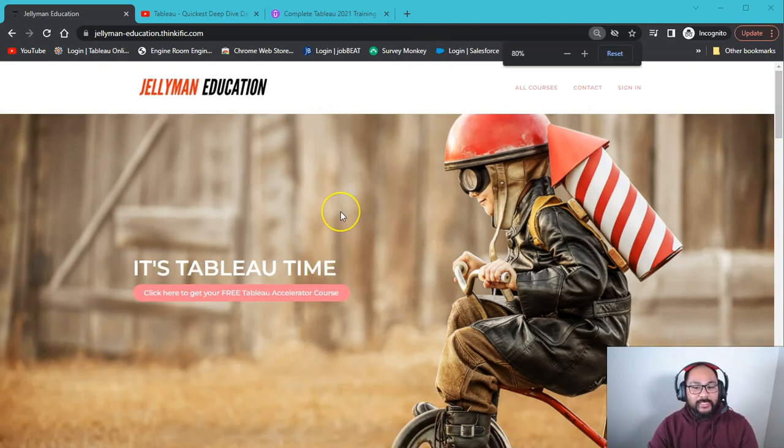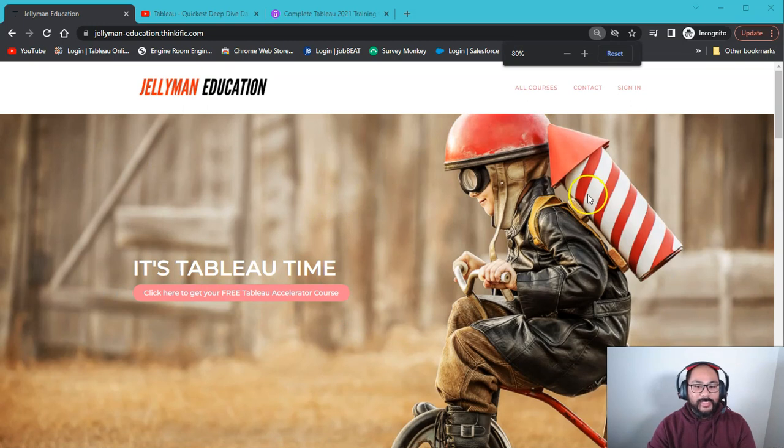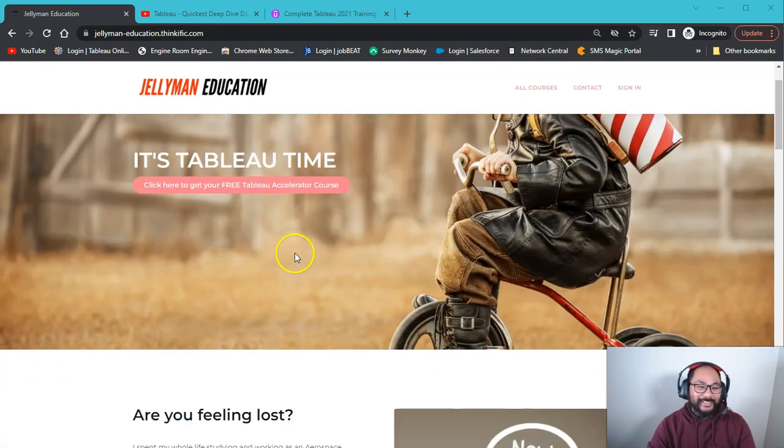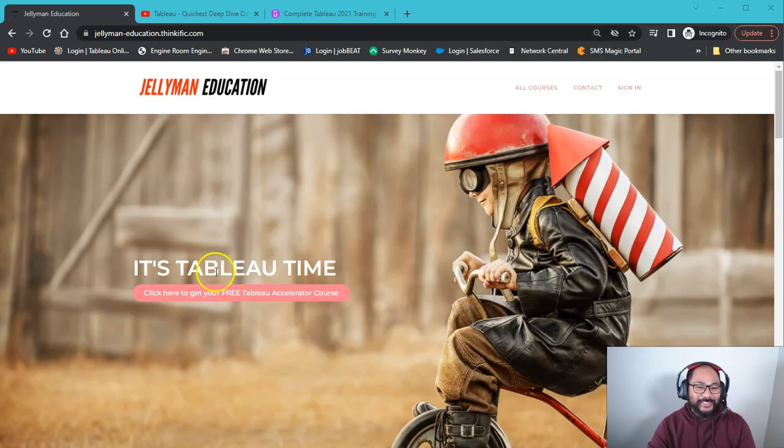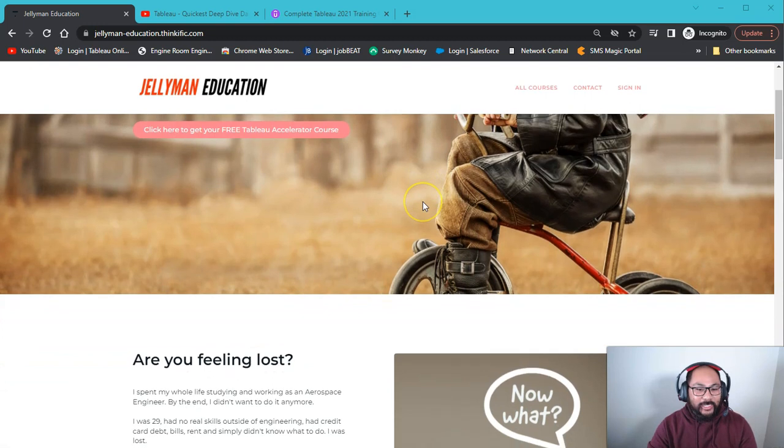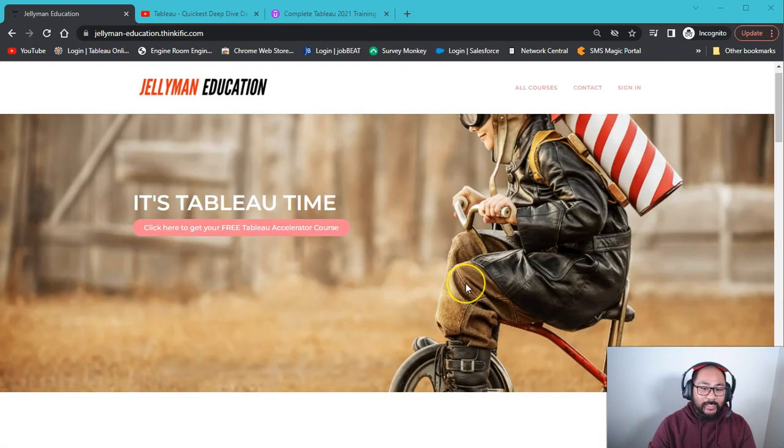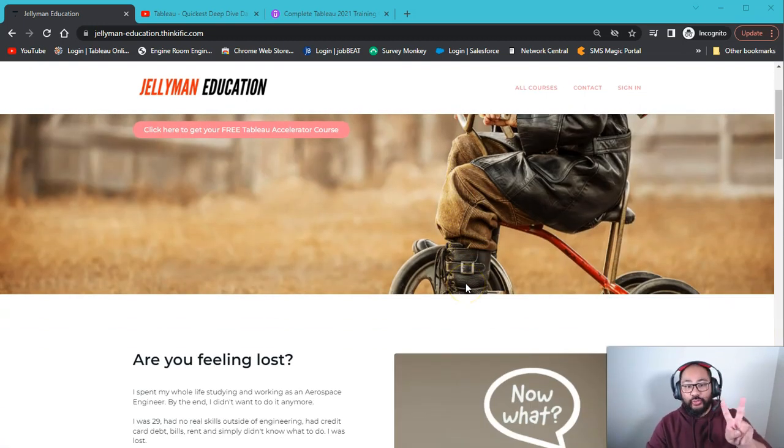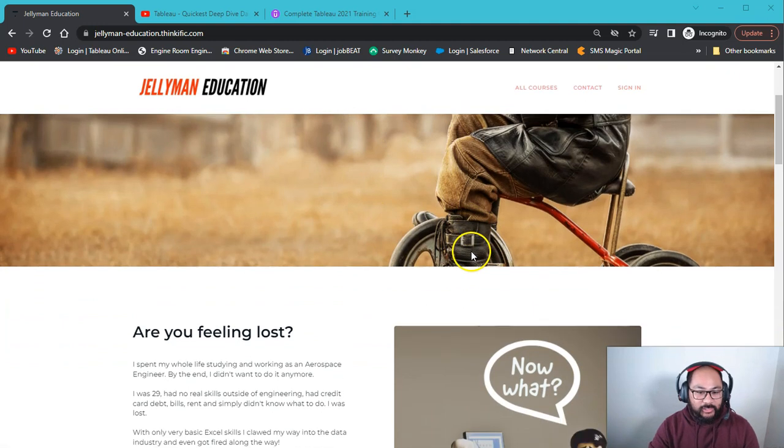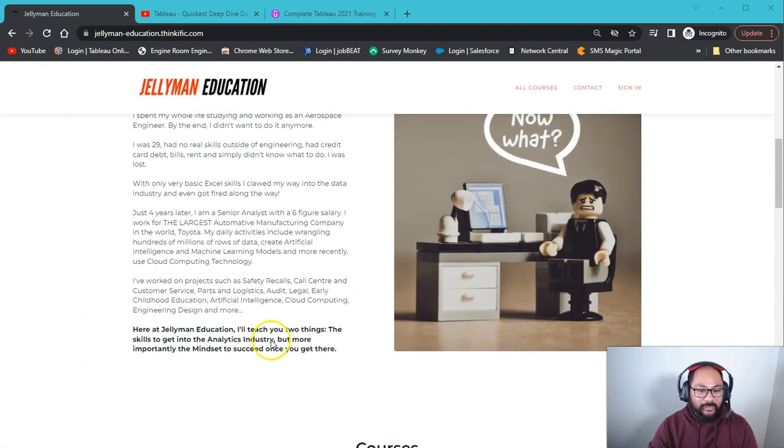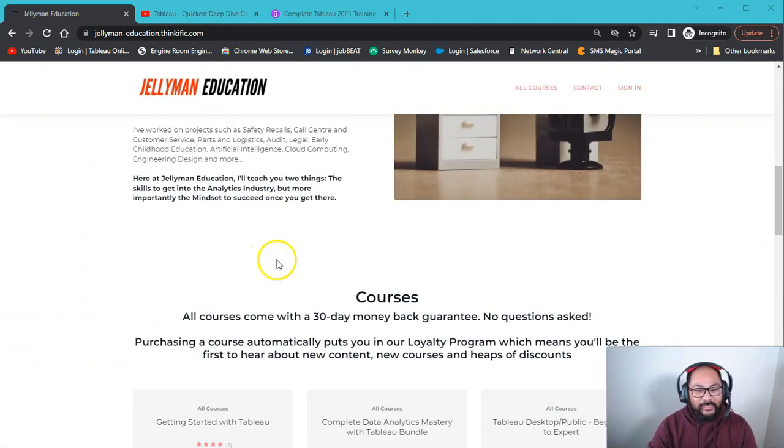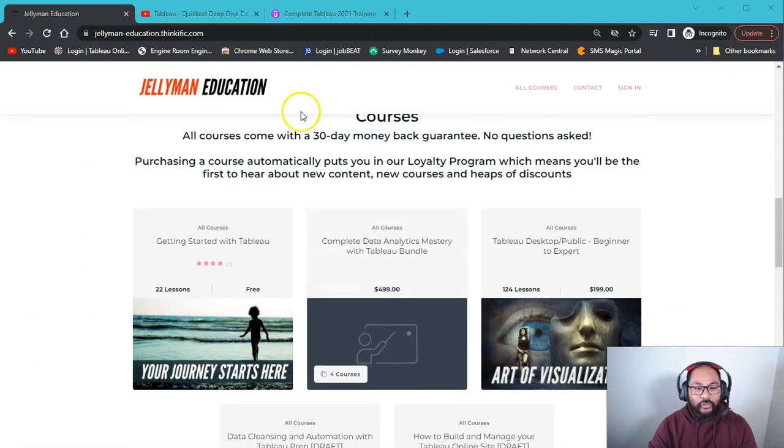So here we are. Let me give you guys a tour of the website. So you got a little kid on a rocket. A little fun picture. Look at that. So basically, you can come in here and you can enroll in two courses. If you scroll down a little bit about me, then you get your courses.